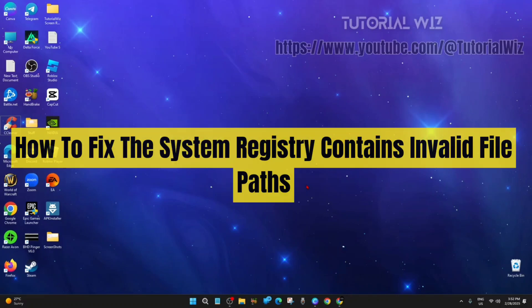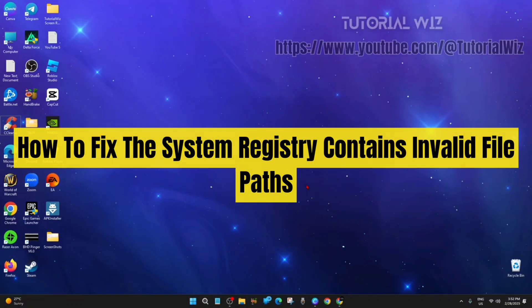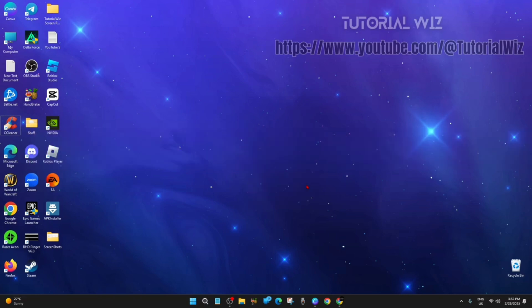Hey guys, in this video I'm going to show you how to fix the system registry contains invalid file paths. If you find this video helpful, please consider to like this video and subscribe to my channel. Let's just jump straight into the video.